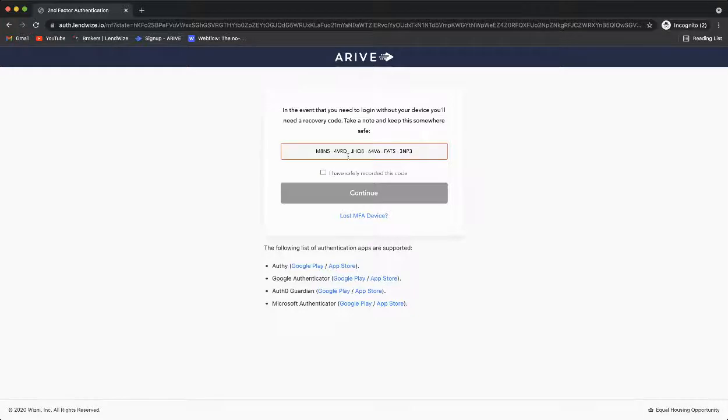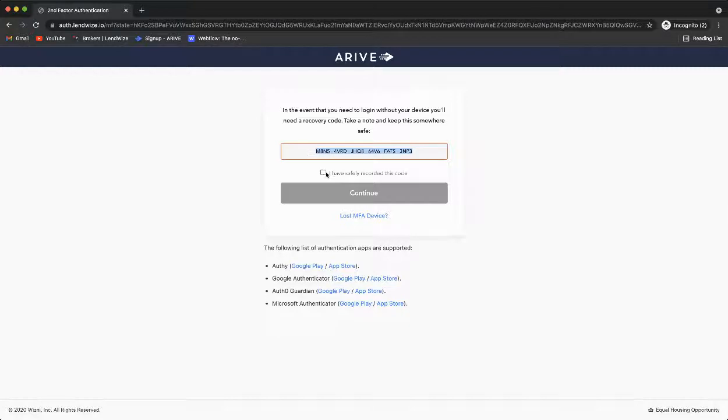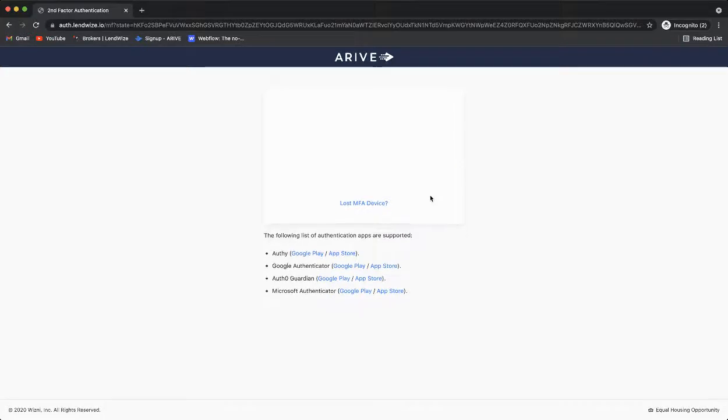You will need to save this code somewhere that you'll be able to retrieve it at any time. Once that is recorded, click I have safely recorded this code, continue.